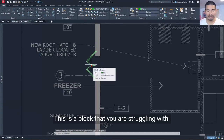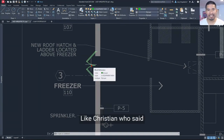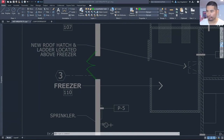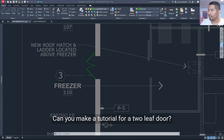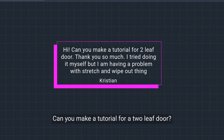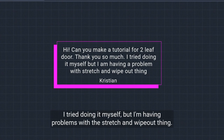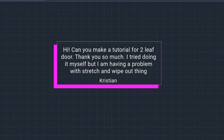This is a block that you are struggling with, like Christian who said, can you make a tutorial for a two leaf door? I tried doing it myself, but I'm having a problem with the stretch and wipe out thing. Welcome again to the Lazy Question Show.